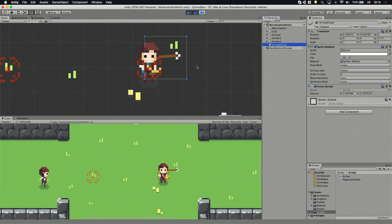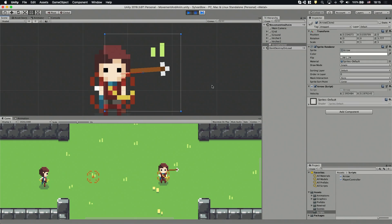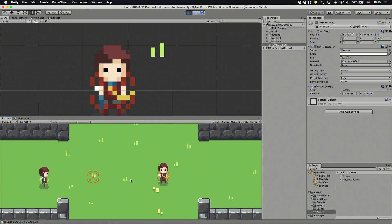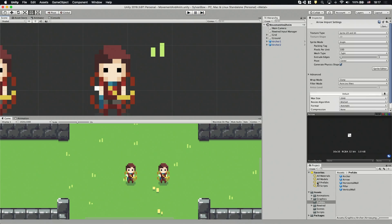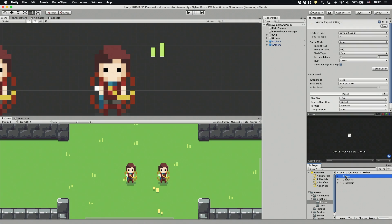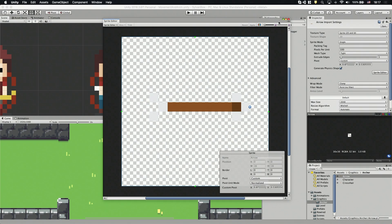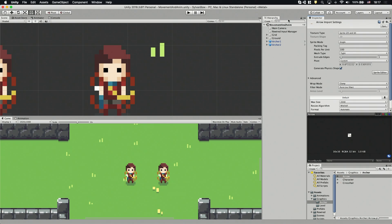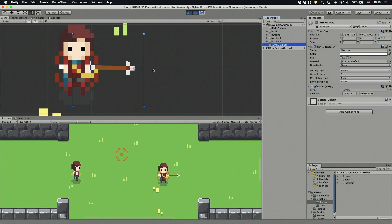There's one thing that bothers me though. If I hit stop we can clearly see that the ray is at the end of the arrow instead of the beginning. We need to fix this by moving the arrow sprite's pivot point in the sprite editor. Let's select the arrow's PNG and open up the editor. Here we have to move the pivot point to the arrow head and hit apply. Now it's perfect.